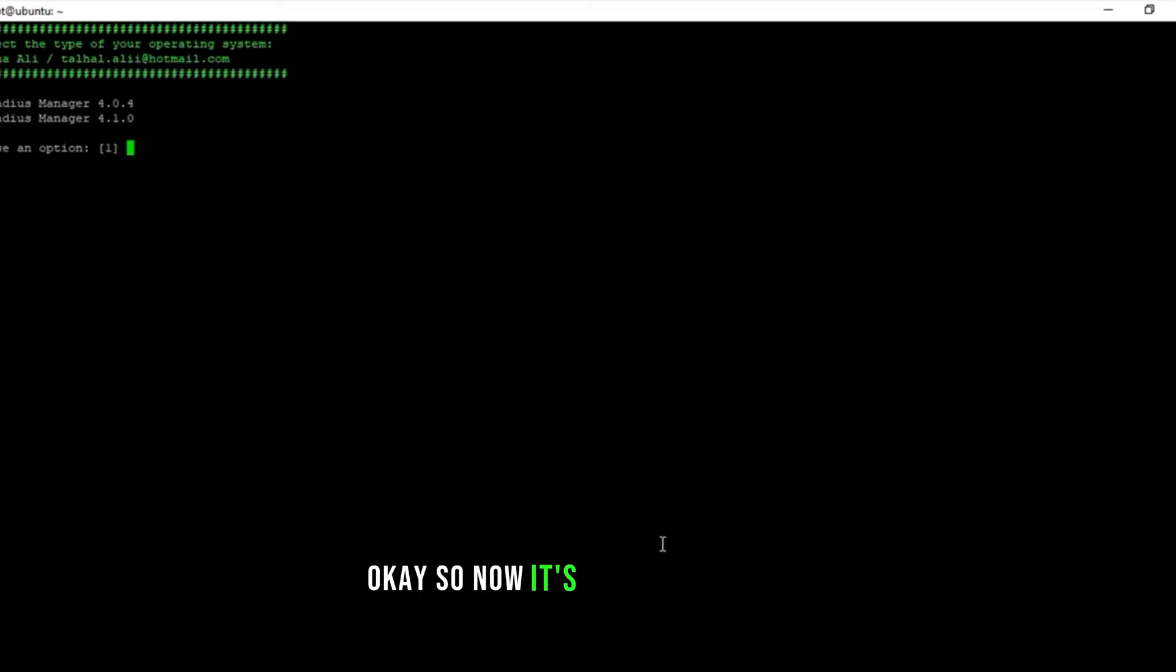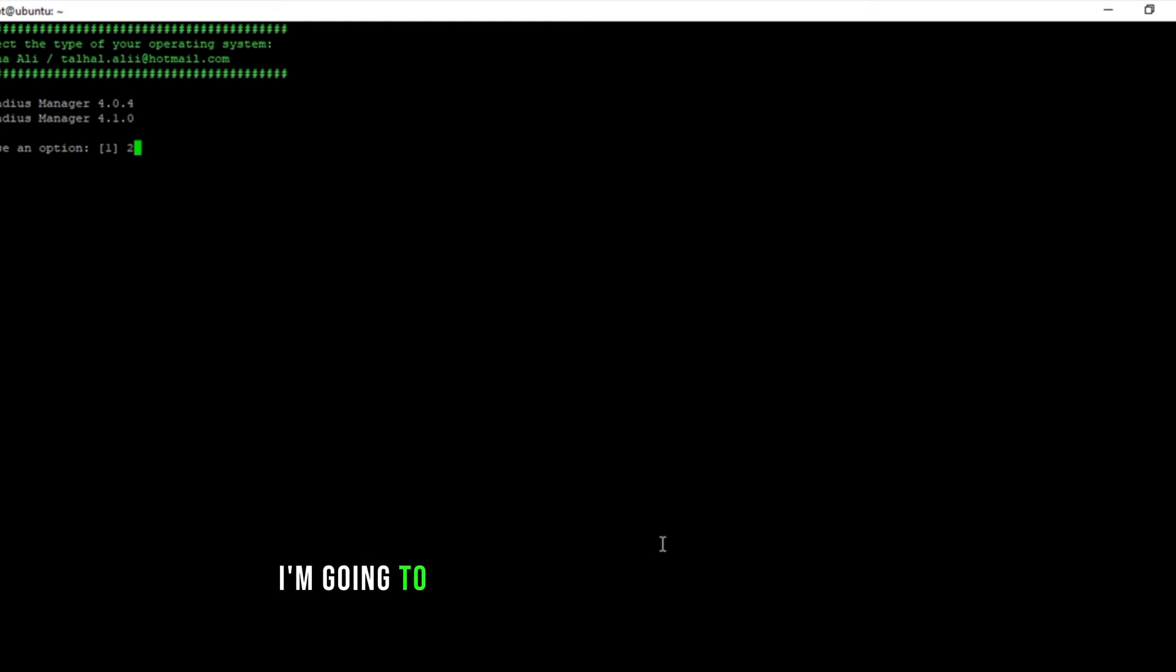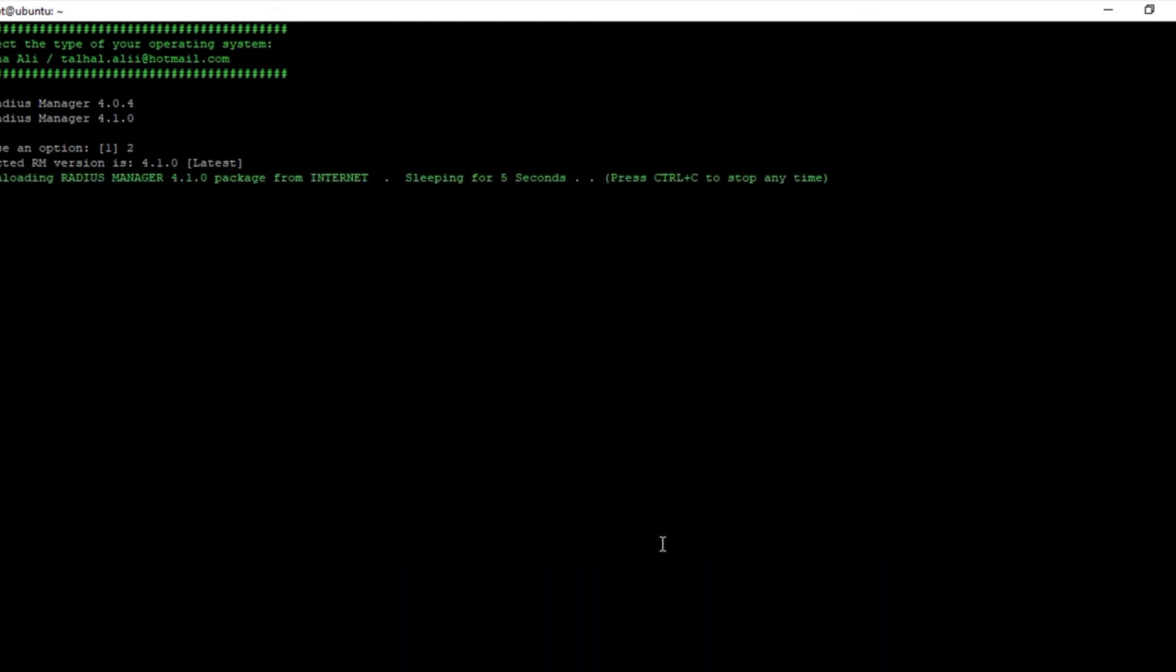And this is the method to execute this file. Temp folder not found, creating it. So downloads will be placed here. So now it's checking the link. Link is available. I'm going to download 4.1.0.